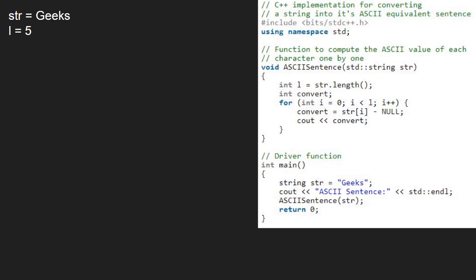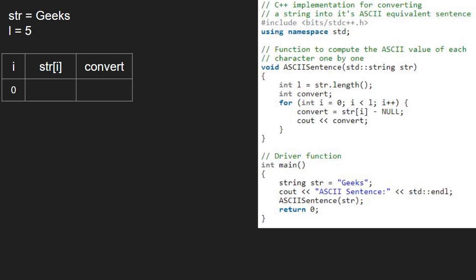So, first i will be 0. str at i is G and ASCII of G is 71. So, convert will be 71 and we print it.